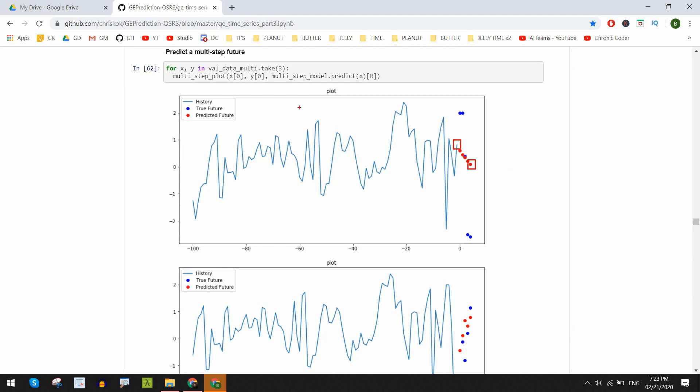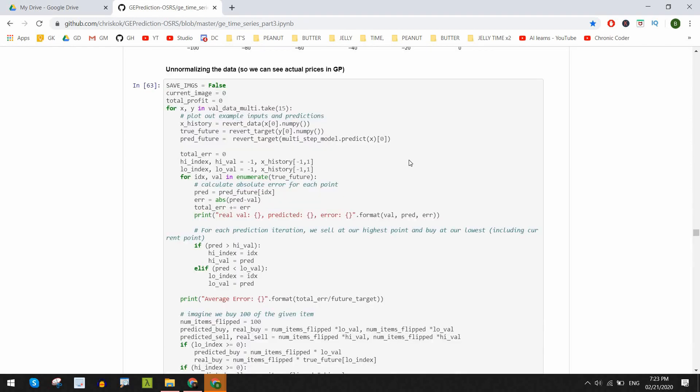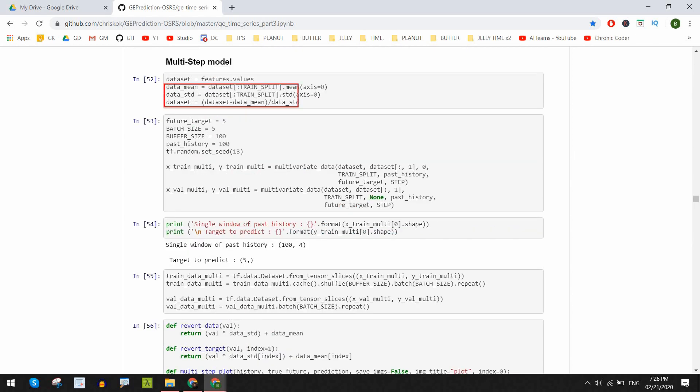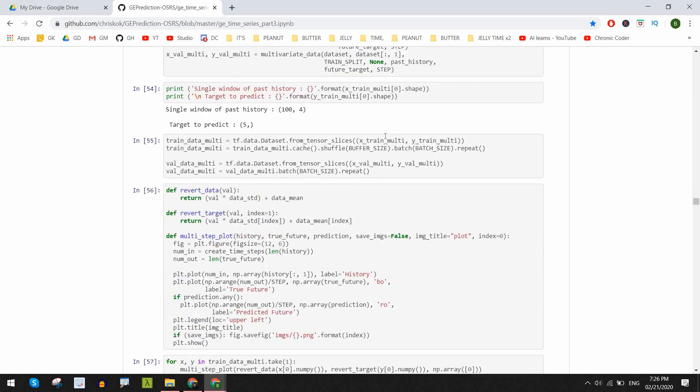We usually plot the x values which is our input historical data, the y values which is the true future and the predictions derived from the x values which is our predicted future. We take those same variables and essentially unscale or normalize that data. I made a small function just to do that and remember when we scaled the variables so that the largeness of each would not affect the priority of another.